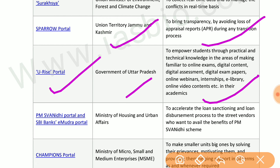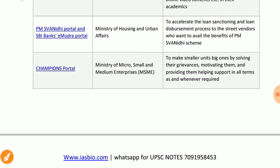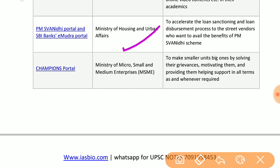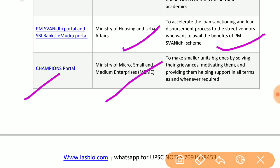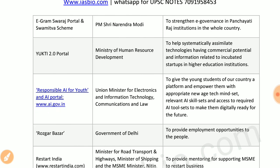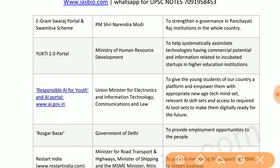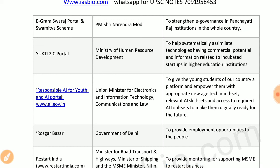PM SVANidhi portal and SBI's e-Mudra portal under the Ministry of Housing and Urban Affairs accelerate loan processing and disbursement for street vendors under the PM SVANidhi scheme. Champions portal by the Ministry of Micro, Small and Medium Enterprises helps smaller units become bigger by solving their grievances and motivating them. E-Gram SVANidhi portal and scheme by the Prime Minister strengthen e-governance in Panchayati Raj institutions across the country.